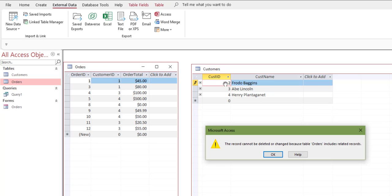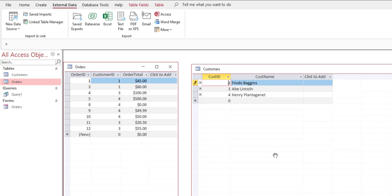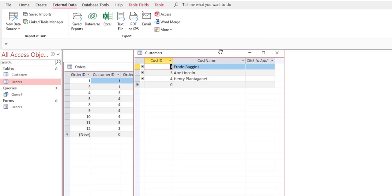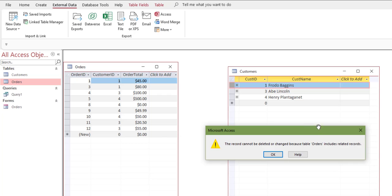If I try to change Frodo's customer ID to 2, Access won't let me — it says 'Table Orders includes related records.' Even if that weren't an auto number field, I still couldn't change it because that would make all the customer ID 1 records in the orders table invalid. Likewise, I can't delete customer 1 because that would orphan all of customer 1's orders.